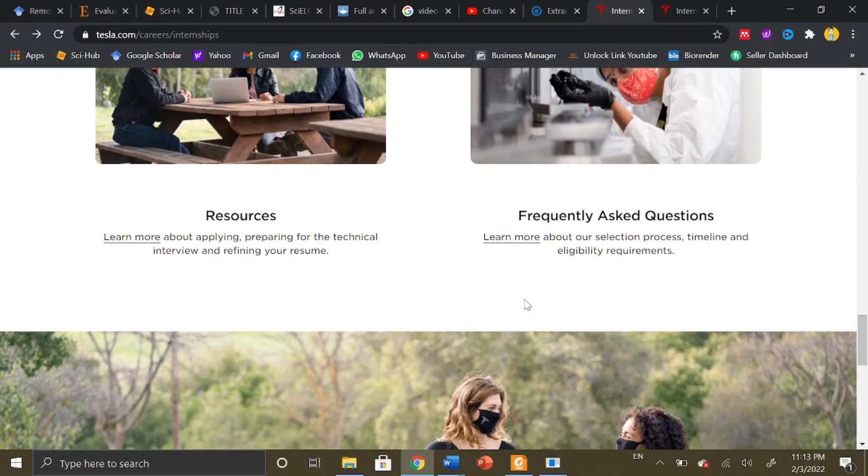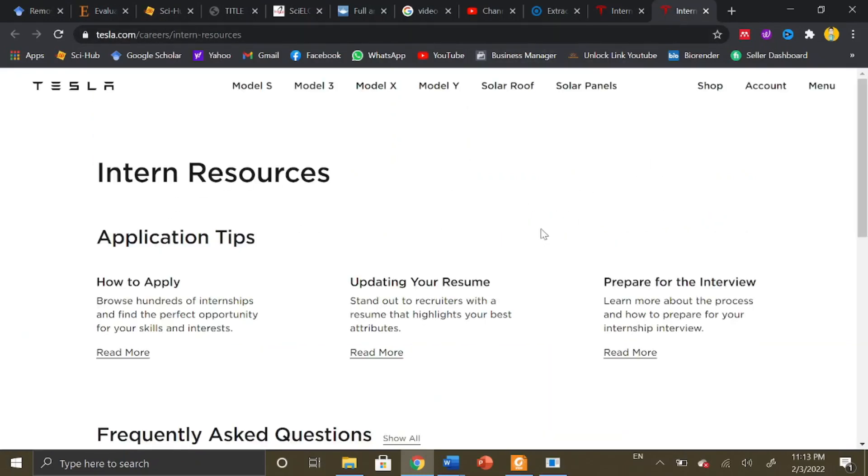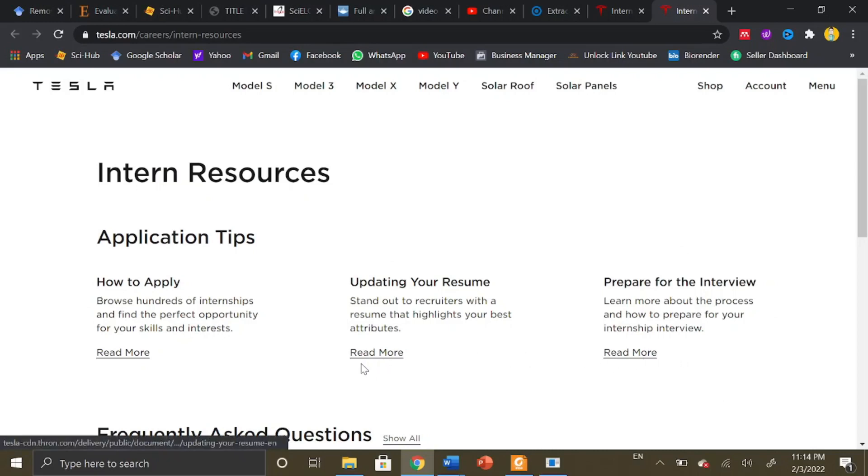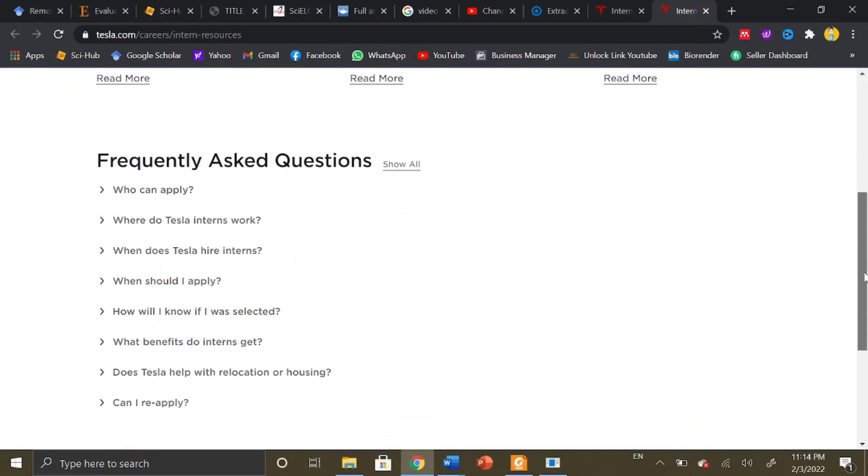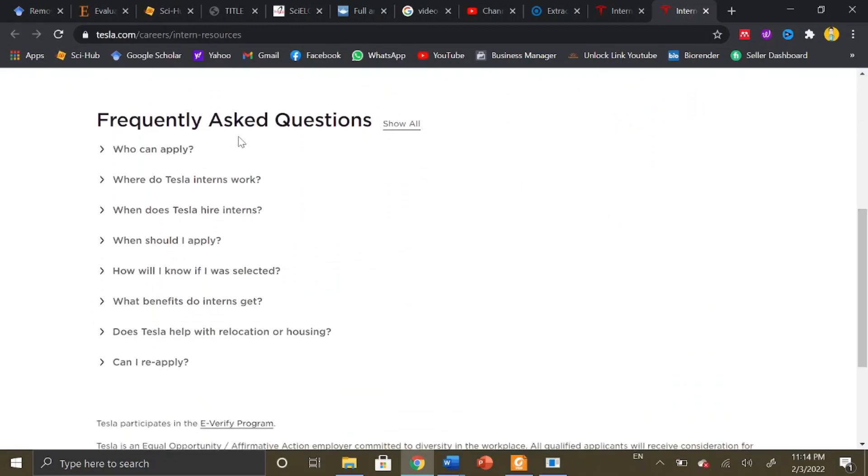First of all, they have given the guidelines about applying, preparing for technical interviews, and refining your resume. If you are interested to apply for an internship, you can check out these details. There is a particular format according to which you should prepare your resume, and there are guidelines available for how to prepare for interviews. There are also frequently asked questions here you can check out.